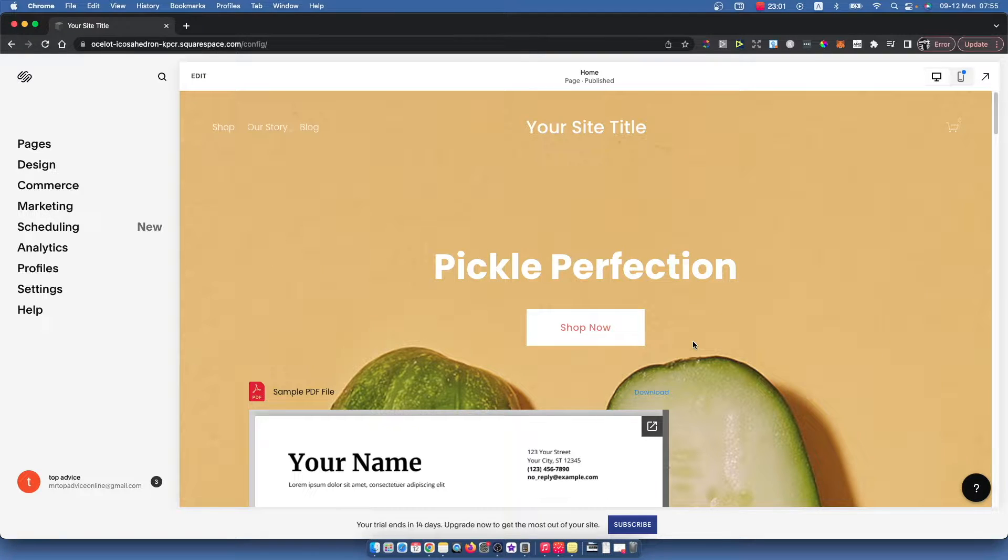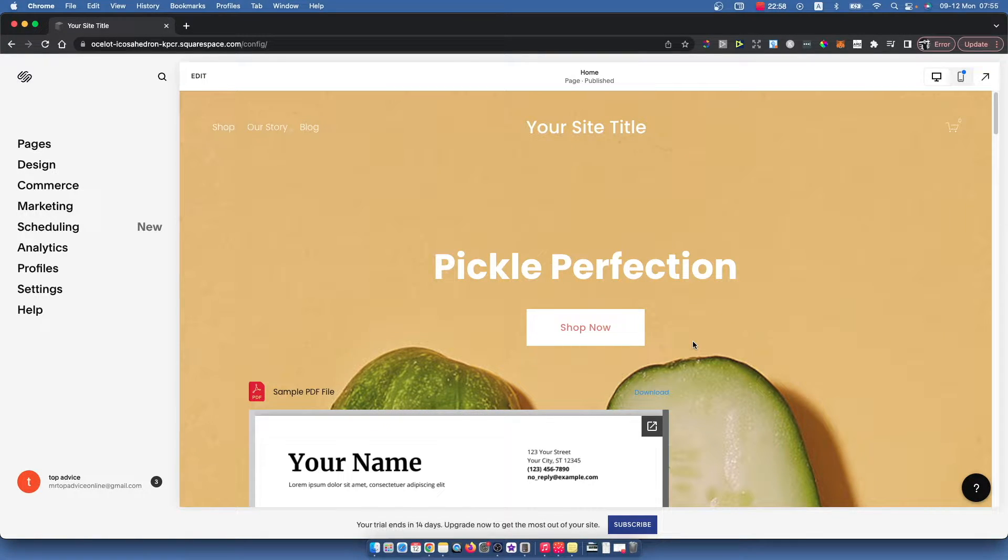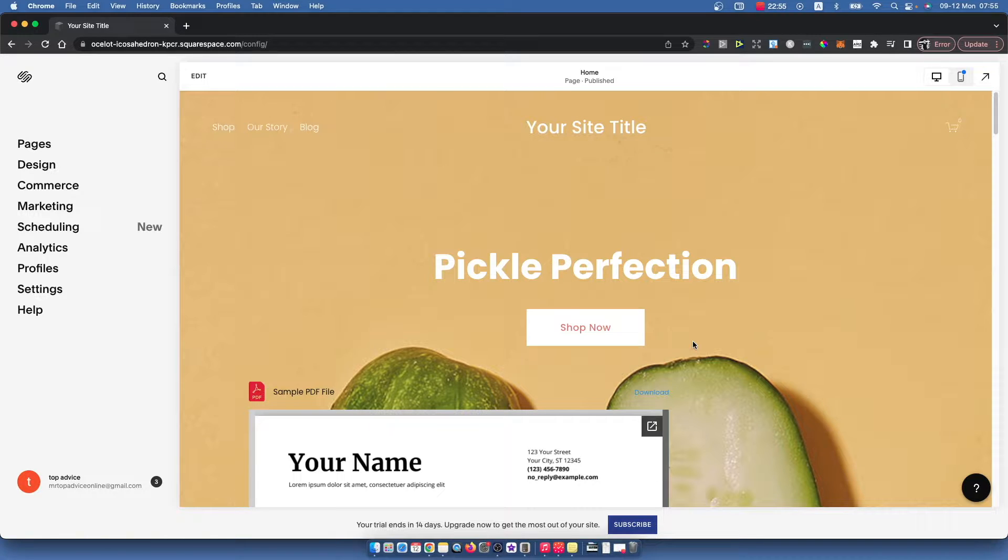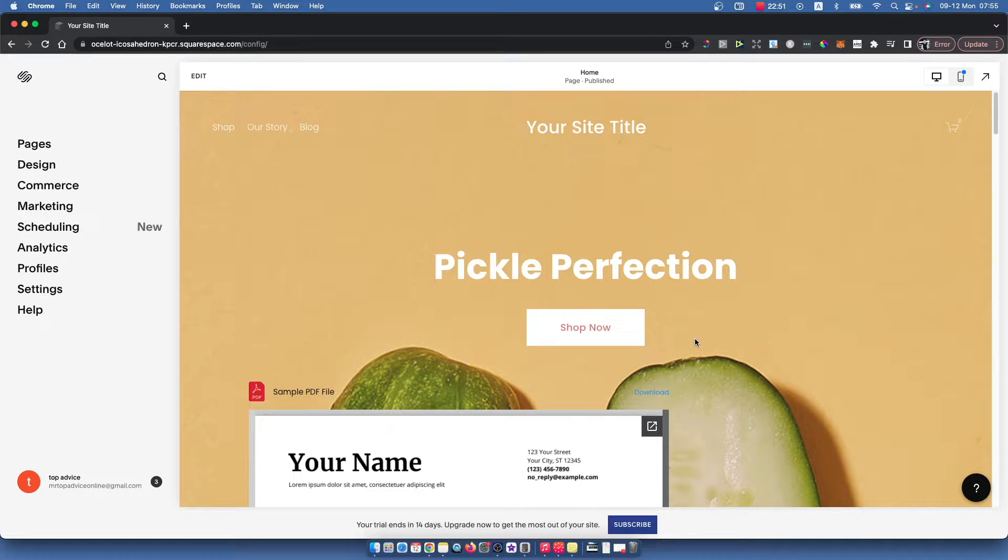Hey guys, in this video I will show you how you can change a home page on your Squarespace website. It's really fast and easy, and let me show you how. So first, of course, you need to go to Squarespace.